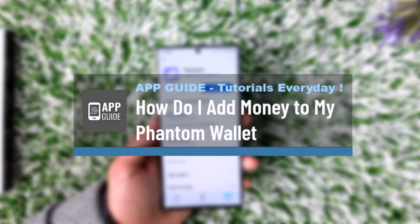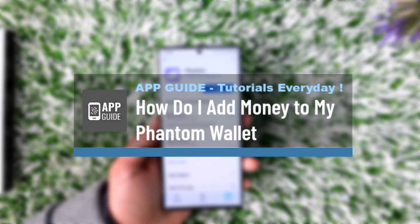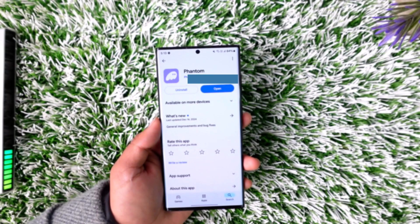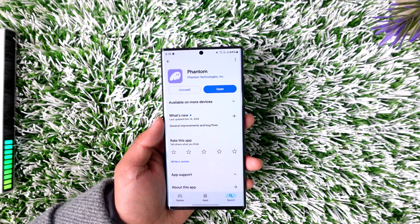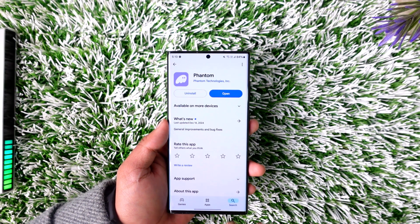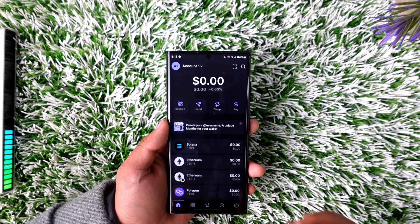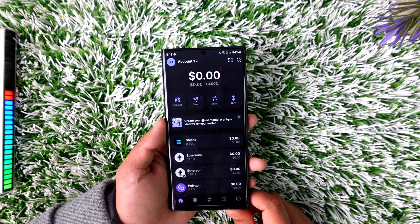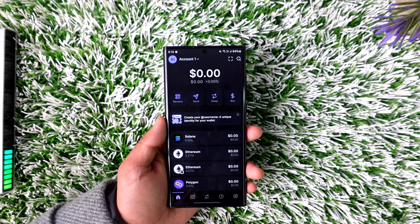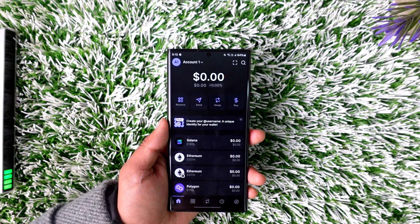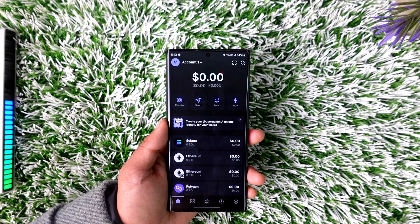How do I add money to my Phantom wallet? If you wish to add money to your Phantom wallet, it's not a simple process — there are a couple of key steps you need to cover. First of all, you can open the Phantom wallet app, and this is the greeting that you will get.